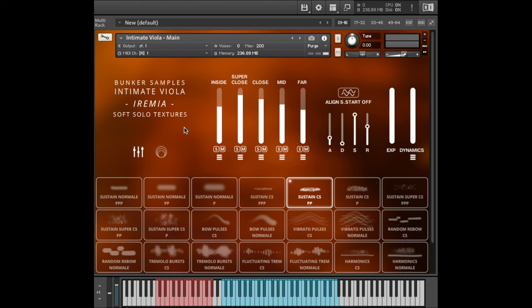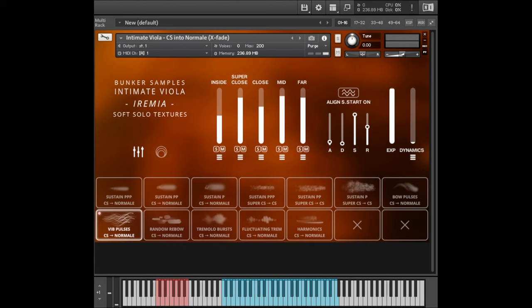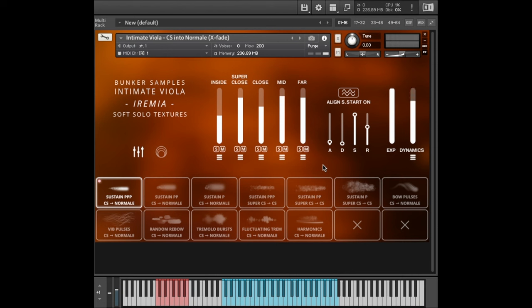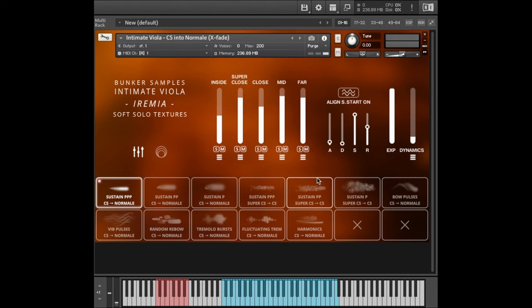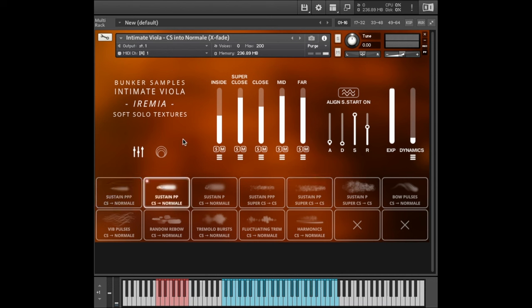So that was the main pads. Let's now look at some of the other patches. Con sordino into Normal Crossfade. This pretty much does what it says on the tin. Now, of course, crossfading from a muted sound into a non-muted sound is not possible in real life, but that's the beauty of sampling. On this pad, the dynamic slider becomes a crossfade where you can go from the muted sound into the non-muted sound. Of course, you still have all the dynamic settings, so you can add a bit of artificial high frequency boost and cut. You can adjust the dynamic range. And there we get this.